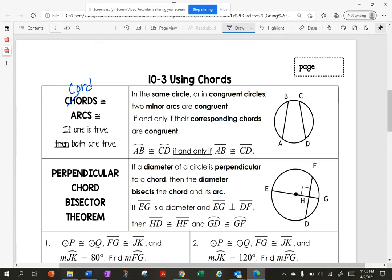So if I have congruent chords, then my arcs are congruent. Or if I have congruent arcs, then my chords are congruent. So if one is true, they're both true. In the same circle or in congruent circles, two minor arcs are congruent if and only if the corresponding chords are congruent.